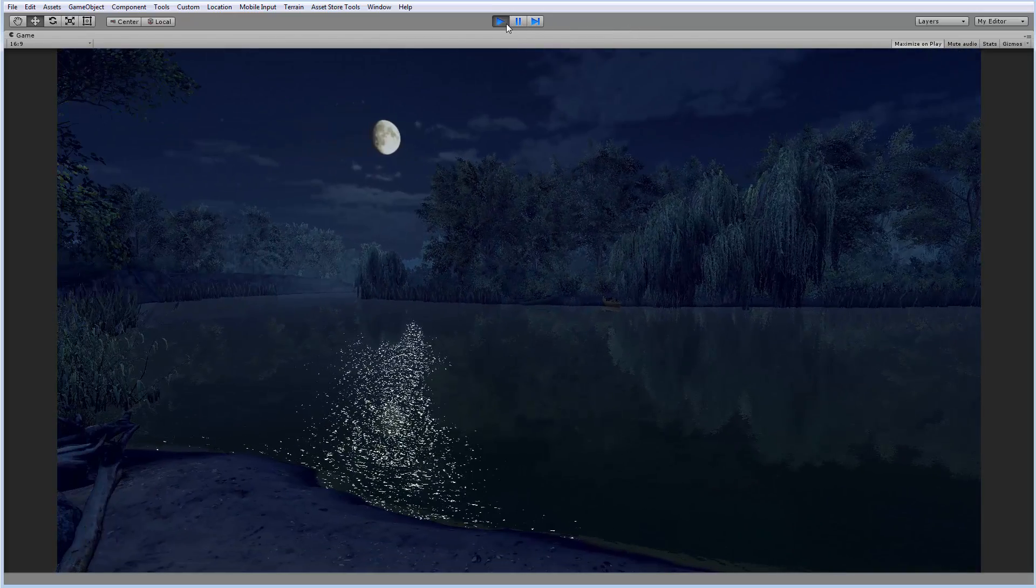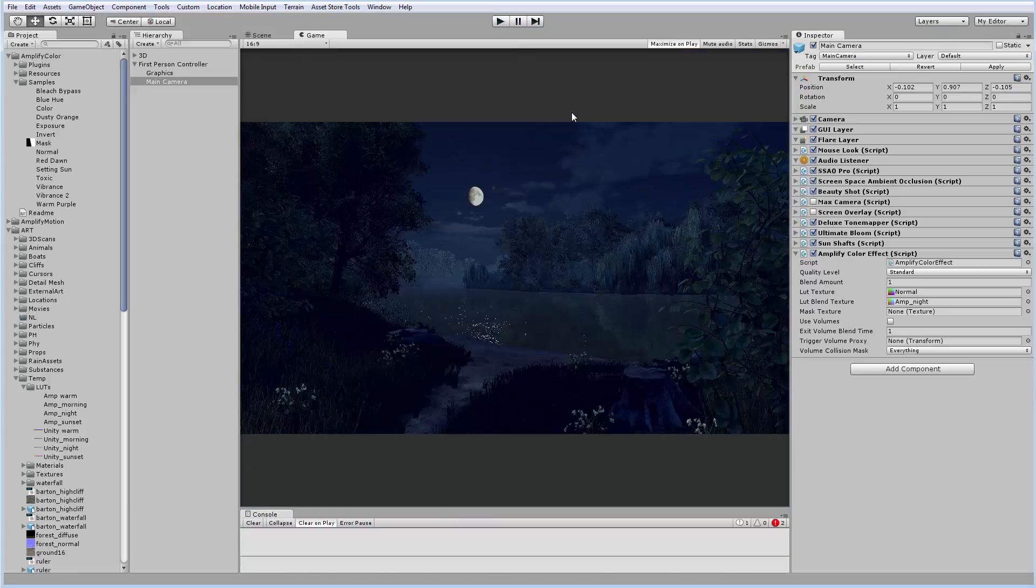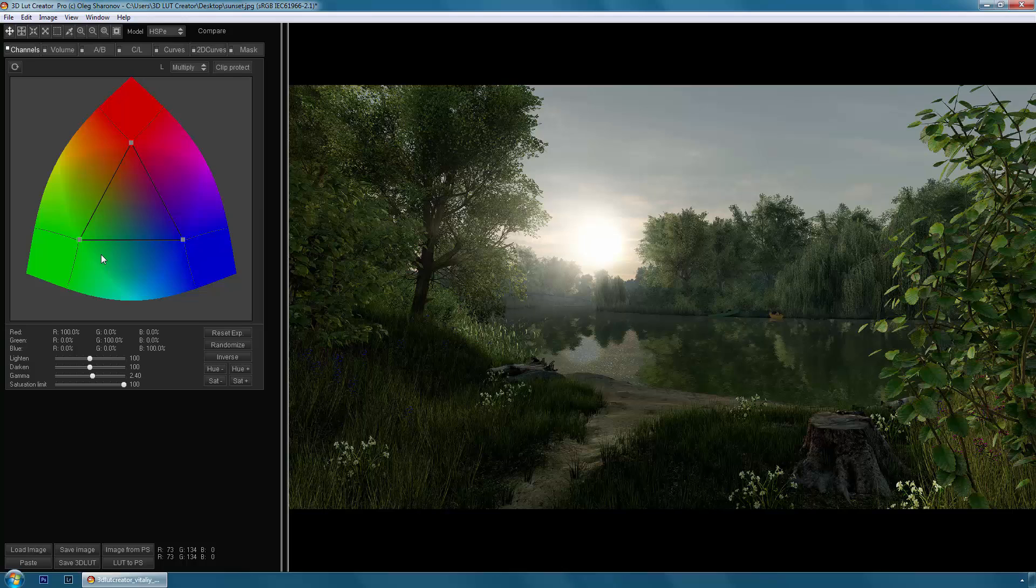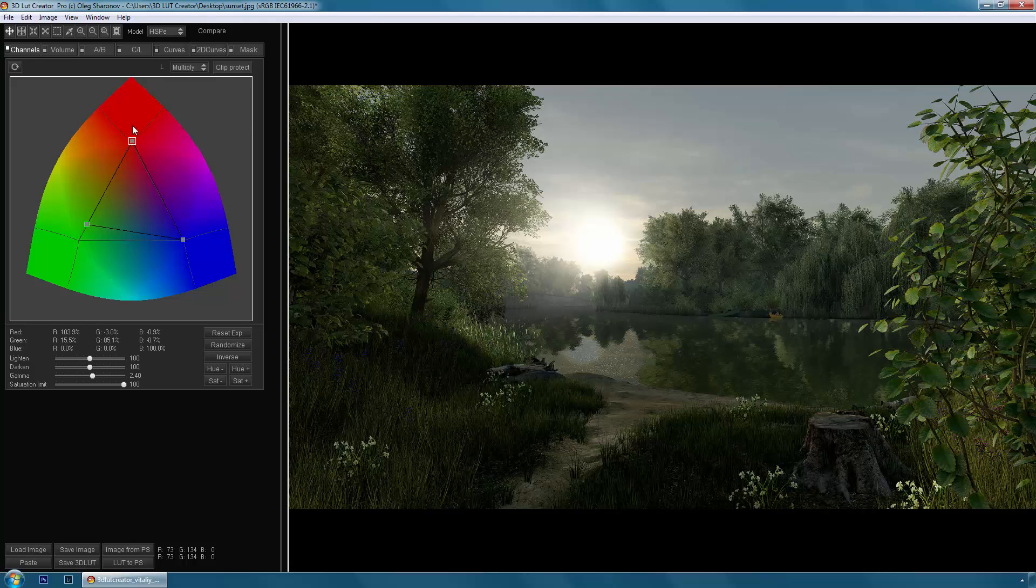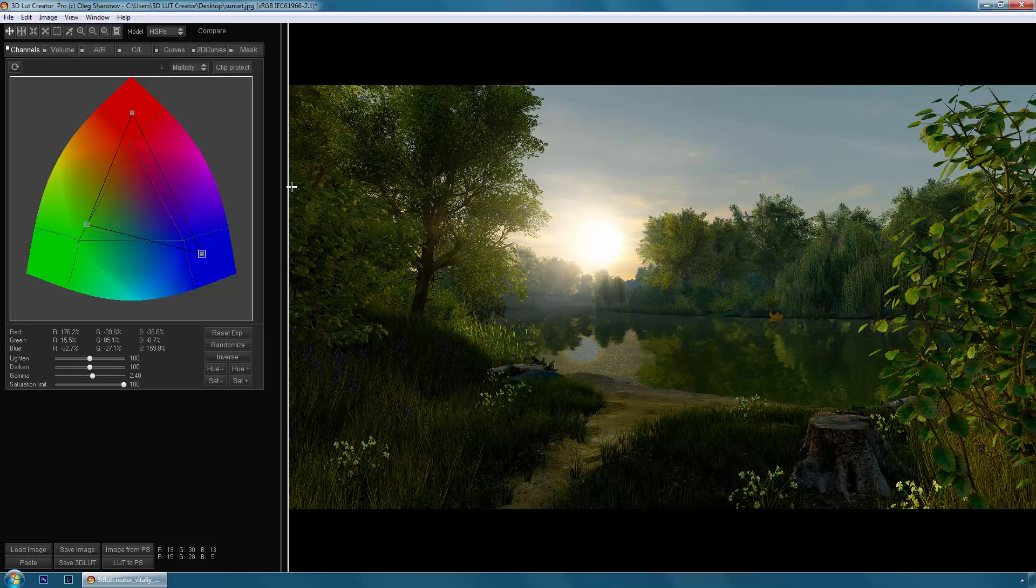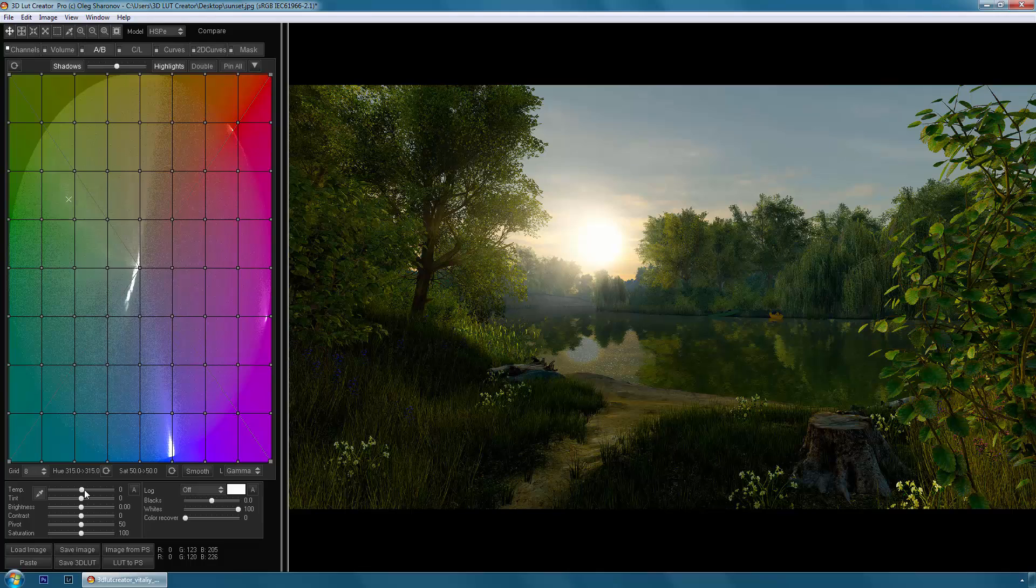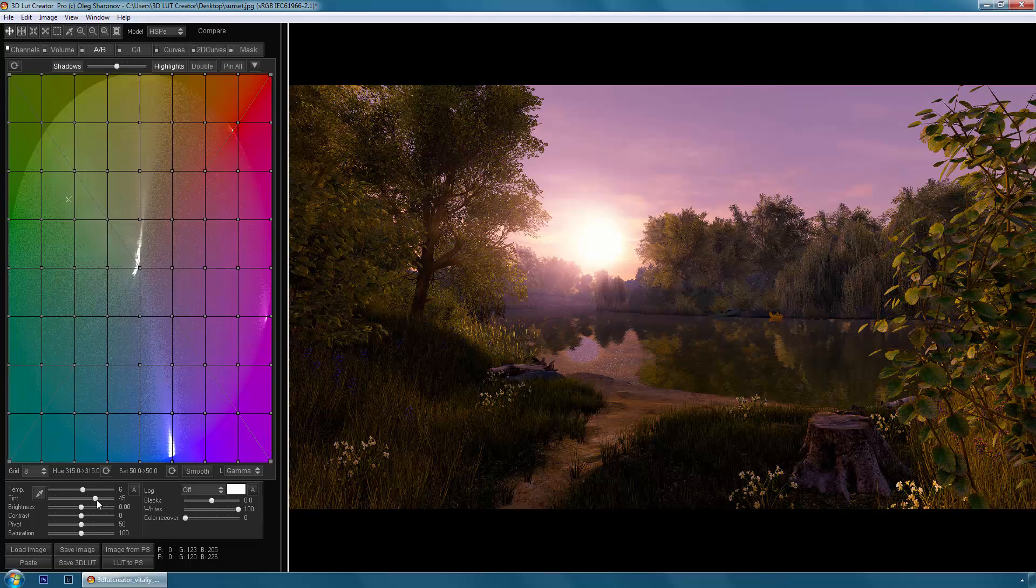Now let's move on to the next scene. I loaded in 3D LUT Creator the image of the sunset scene. Do you agree that this scene does not look like a real sunset? So I will go in the channels tab and make the picture warmer. I decrease the greens and add more yellow and red. Now I will go to the AB tab and try to adjust the white balance. I will warm the color temperature and highly increase the tint.